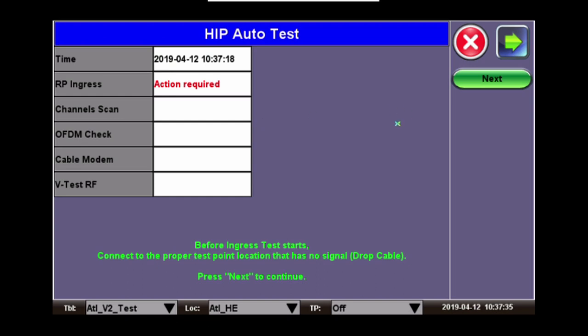The first test is RP ingress, or return path ingress. This test will check to see if there's any ingress coming from the home into the plant. To set this up, you would disconnect the RF to the customer's premise and connect the meter at that location to measure anything coming back from the home. Once you get your meter connected, click Next to start the scan or the test.